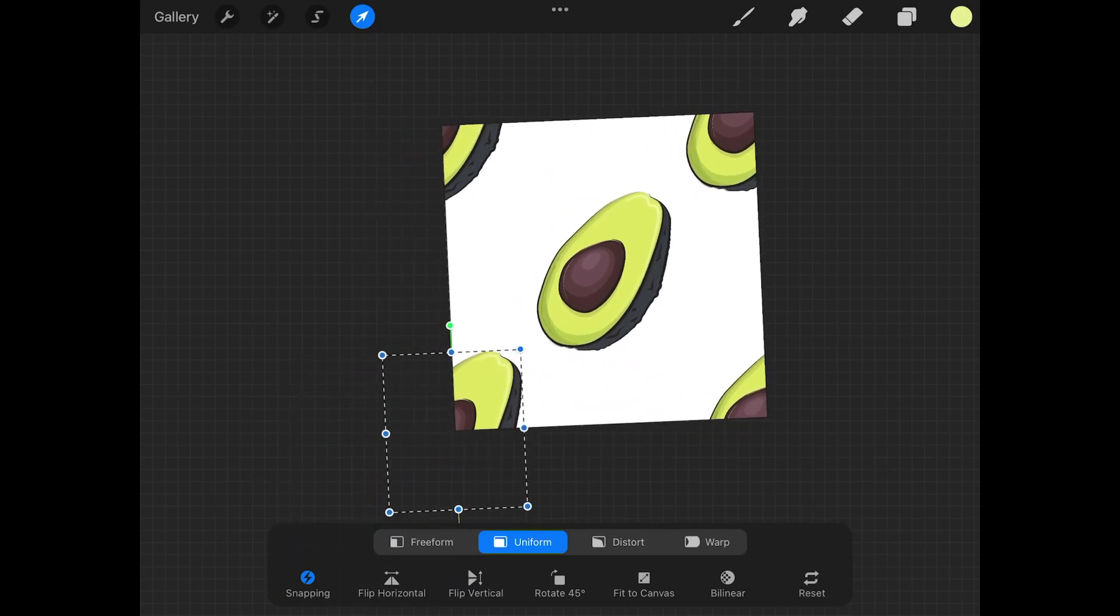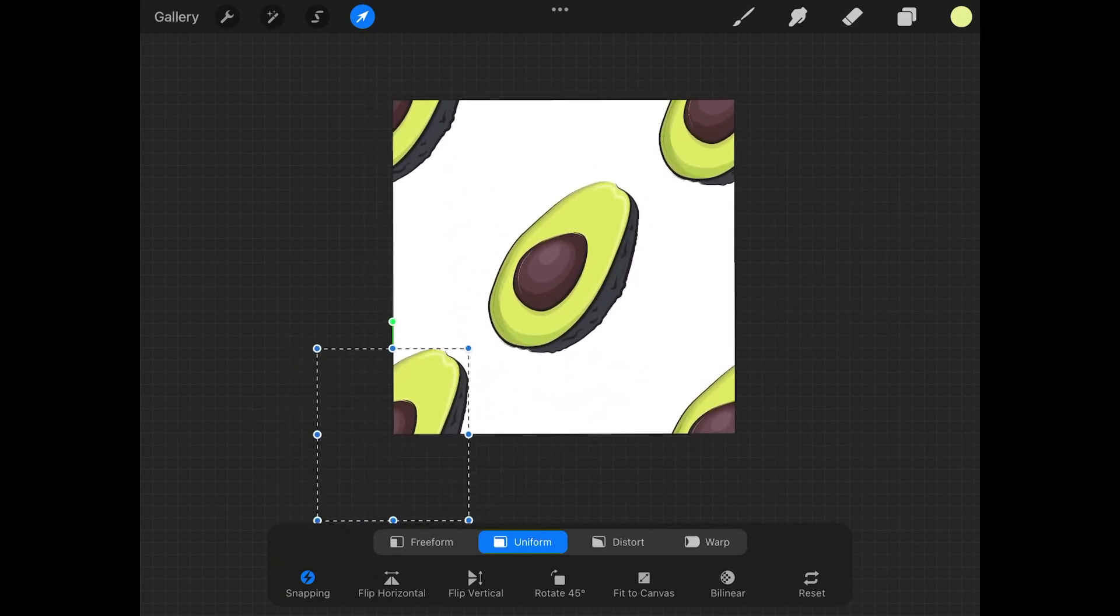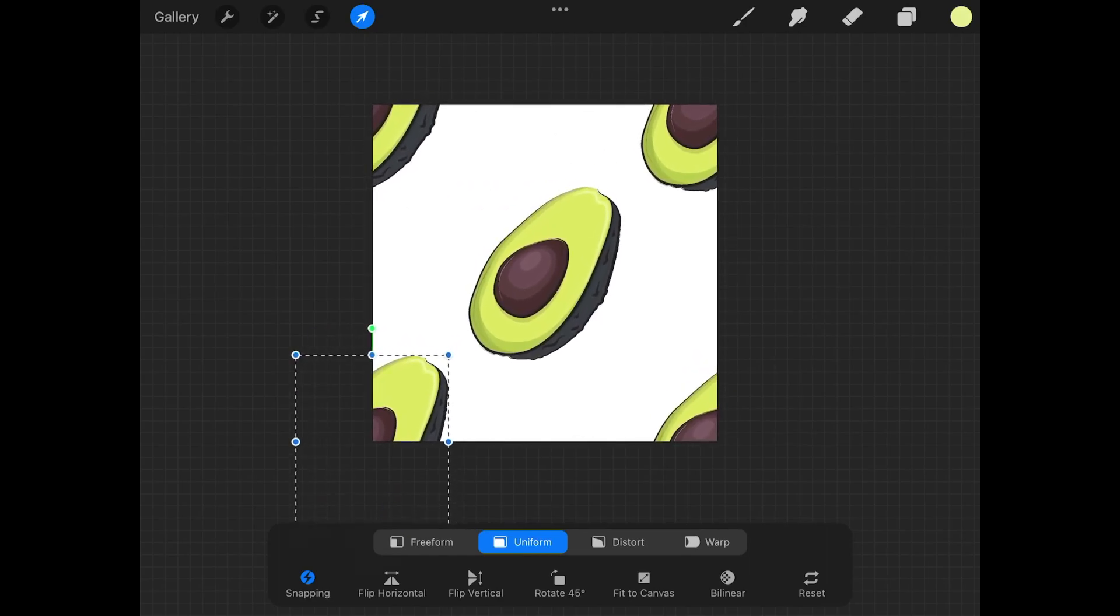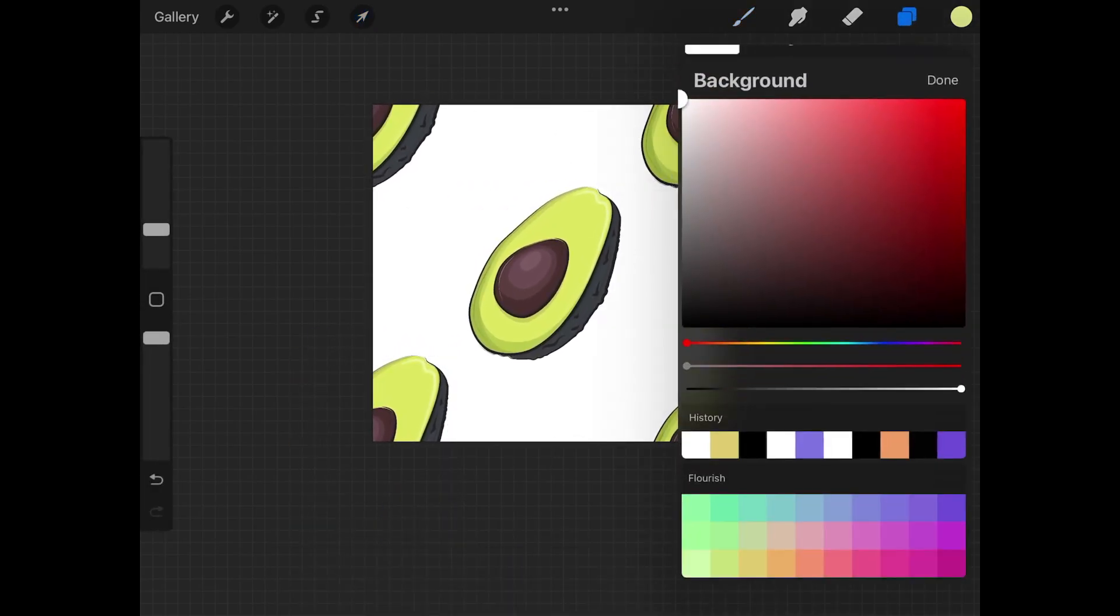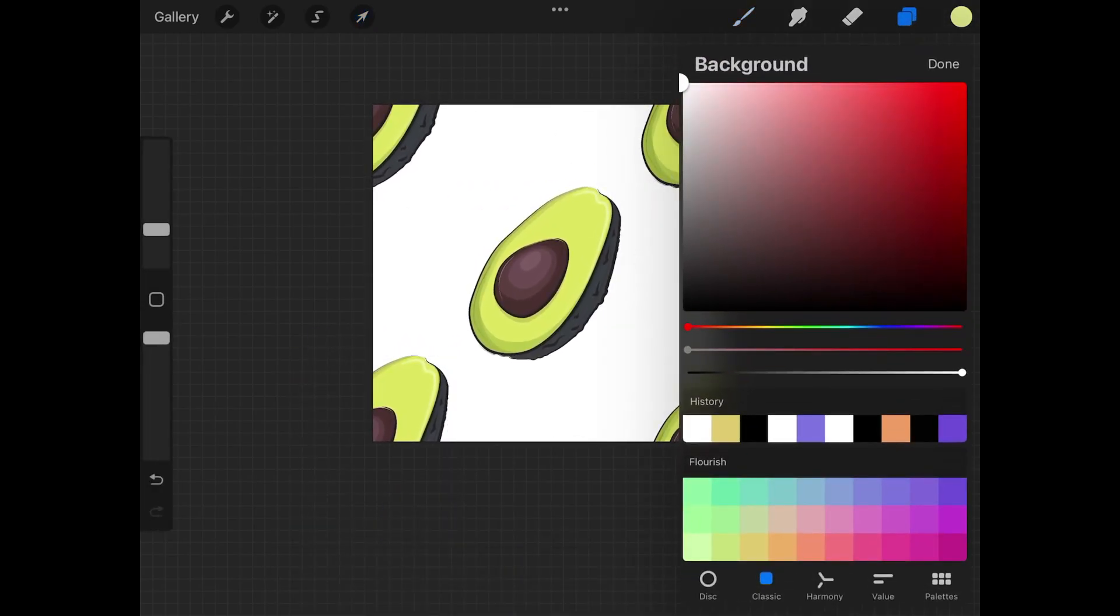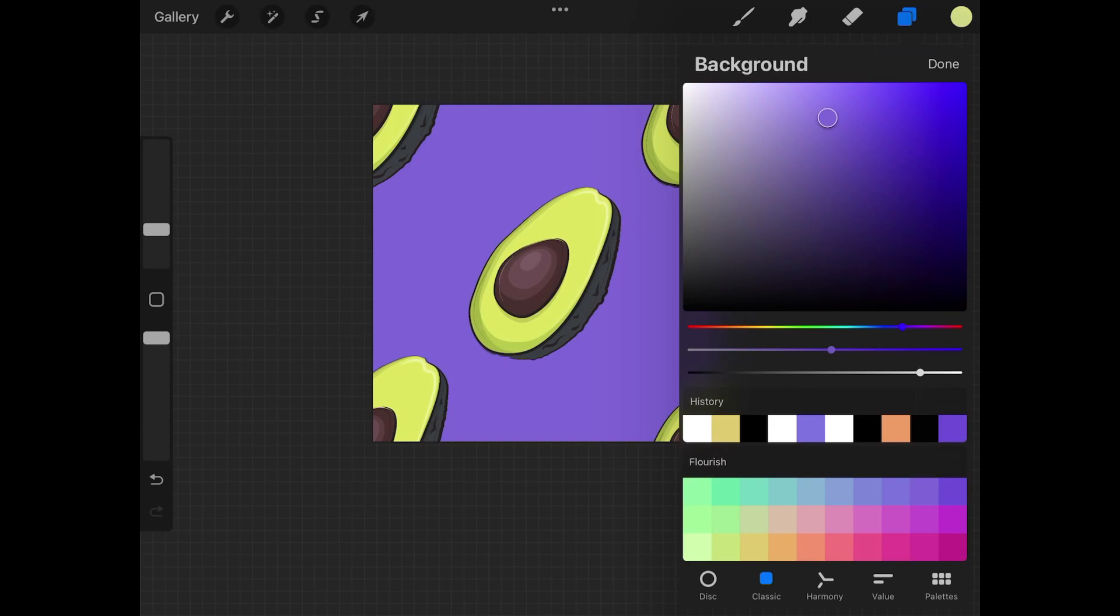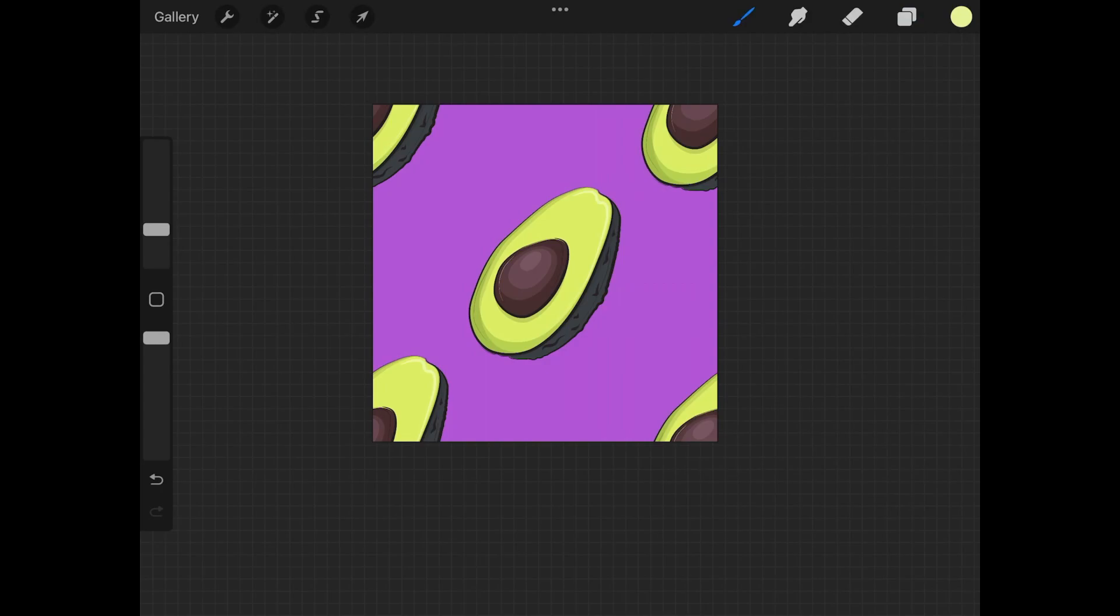So the final step here - I just want to change the background color because right now it's white. I'm going to come over here to the layers menu, tap on Background Color, and I'm going to choose a new color for this. Maybe something like purple or pink or something like that. That looks pretty good.